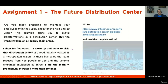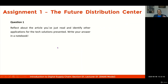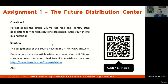I'll invite you to go through the complete article I have written, available on LinkedIn. You can use the link or the QR codes, reflect on the article, and identify other applications for the tech solutions presented. Write your answer in a notebook. The assignments of this course have no right or wrong answers. You may share the article with your contacts on LinkedIn and start your own discussion. Feel free to tag me — this is my LinkedIn address and QR code.